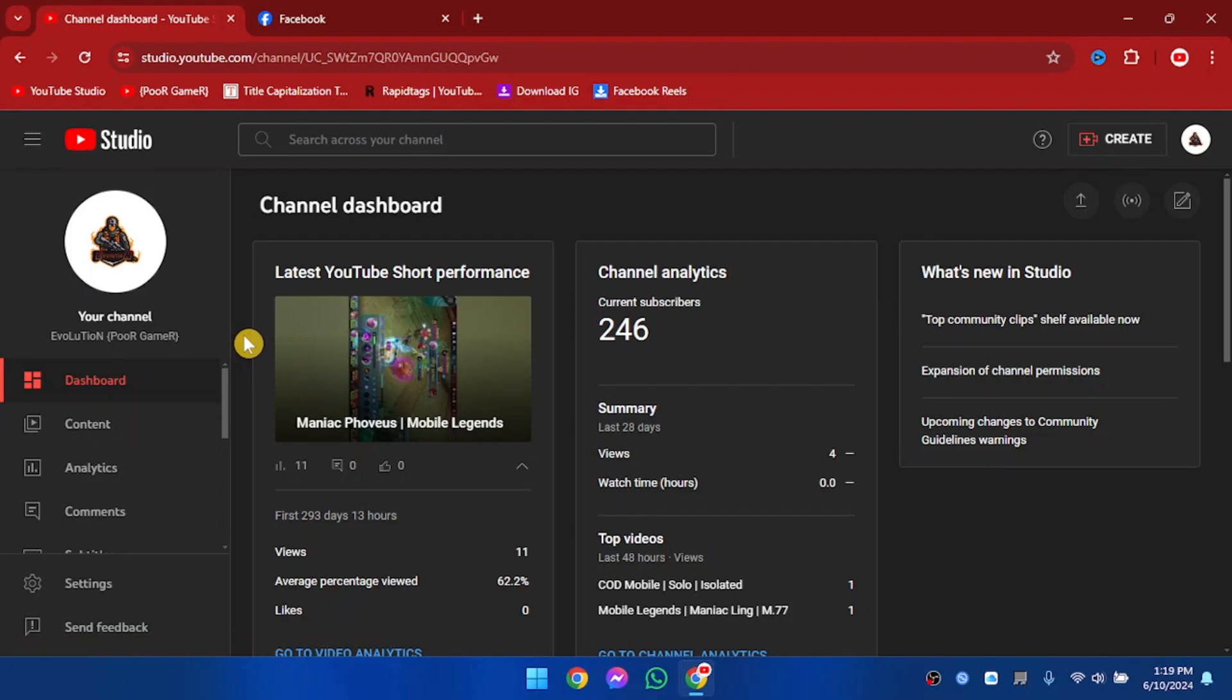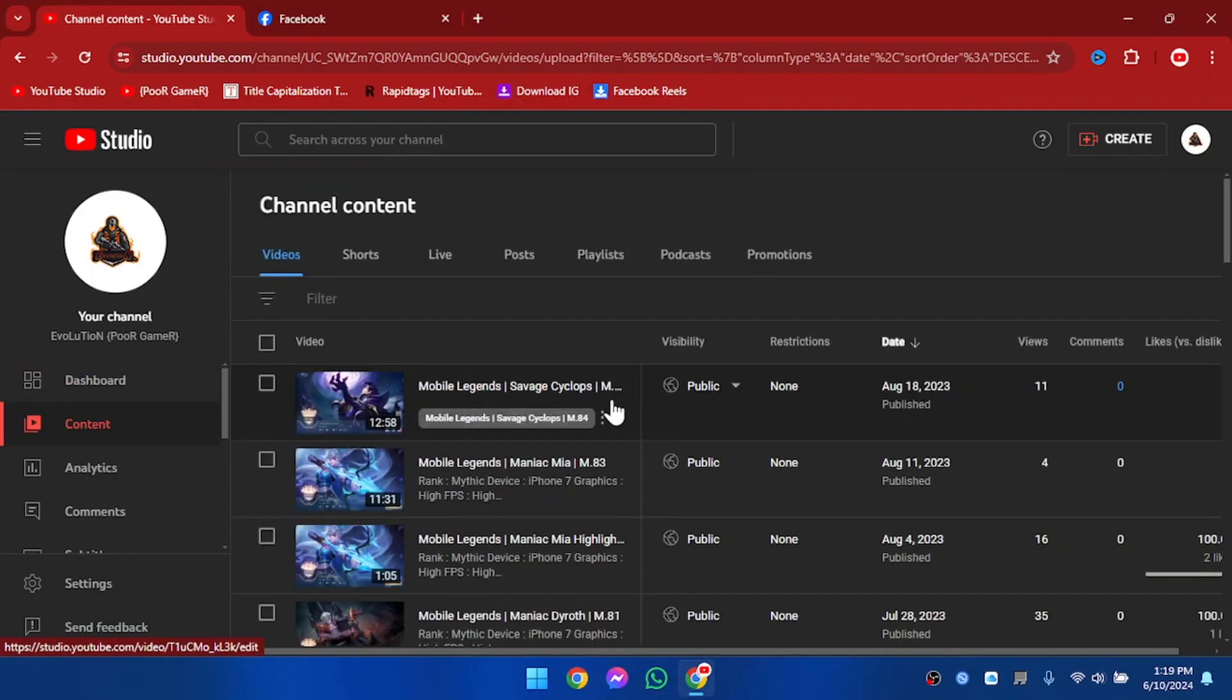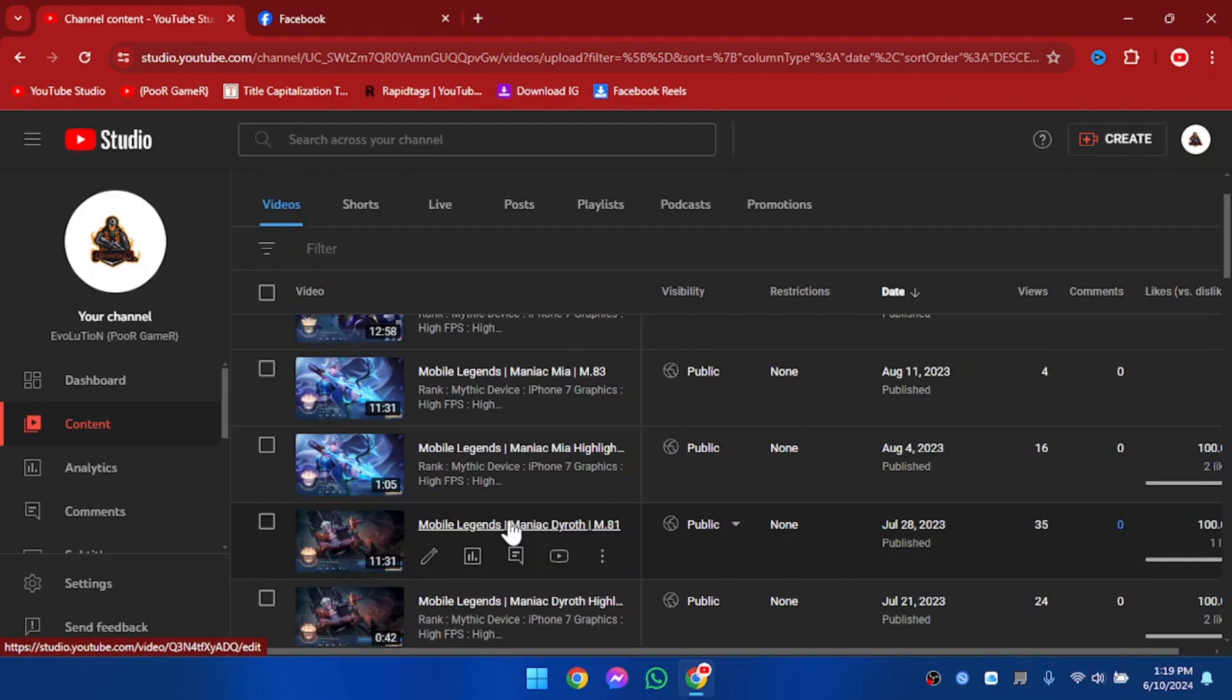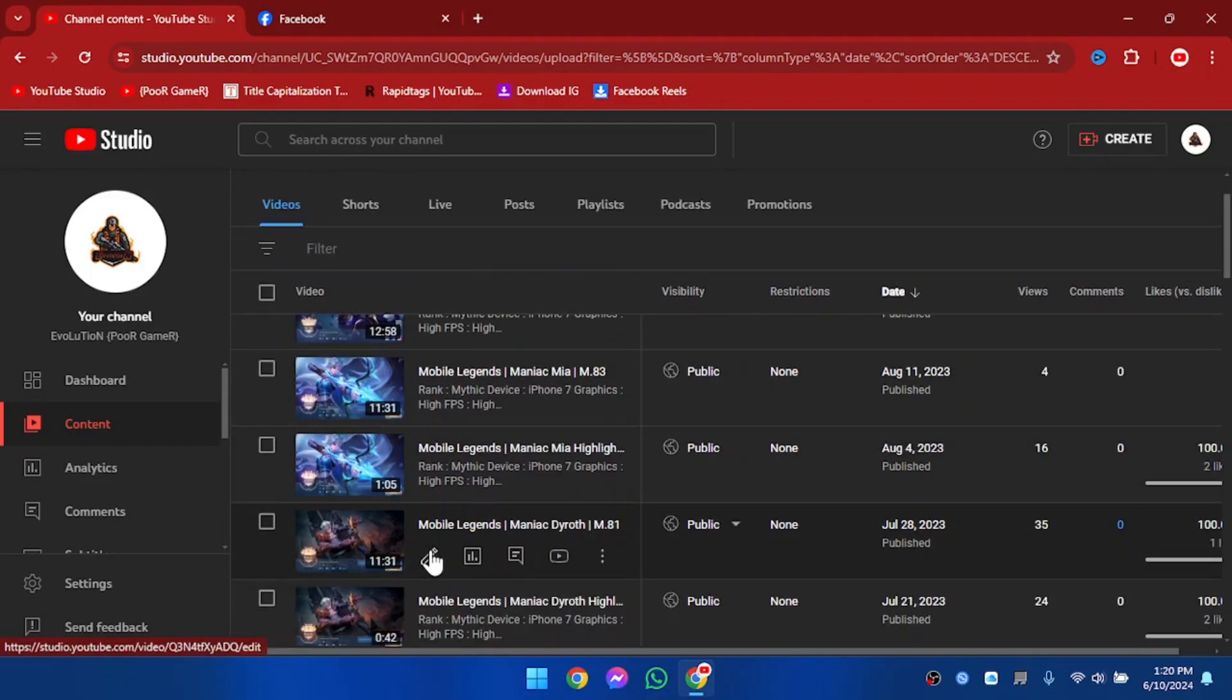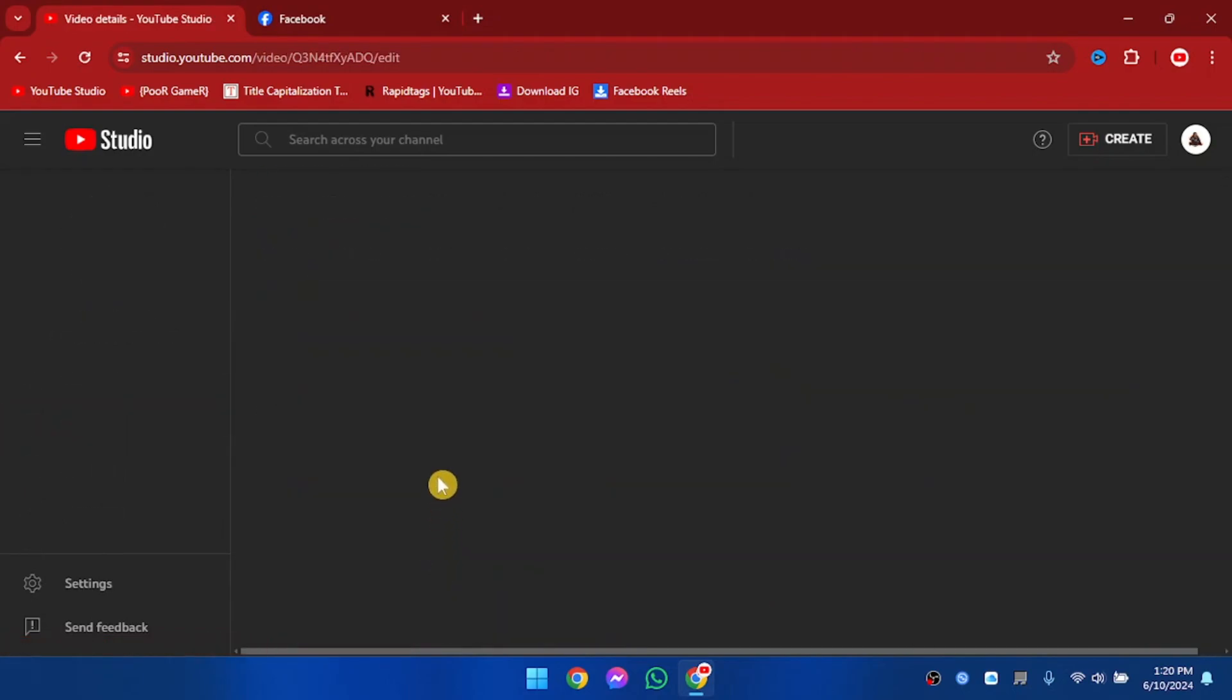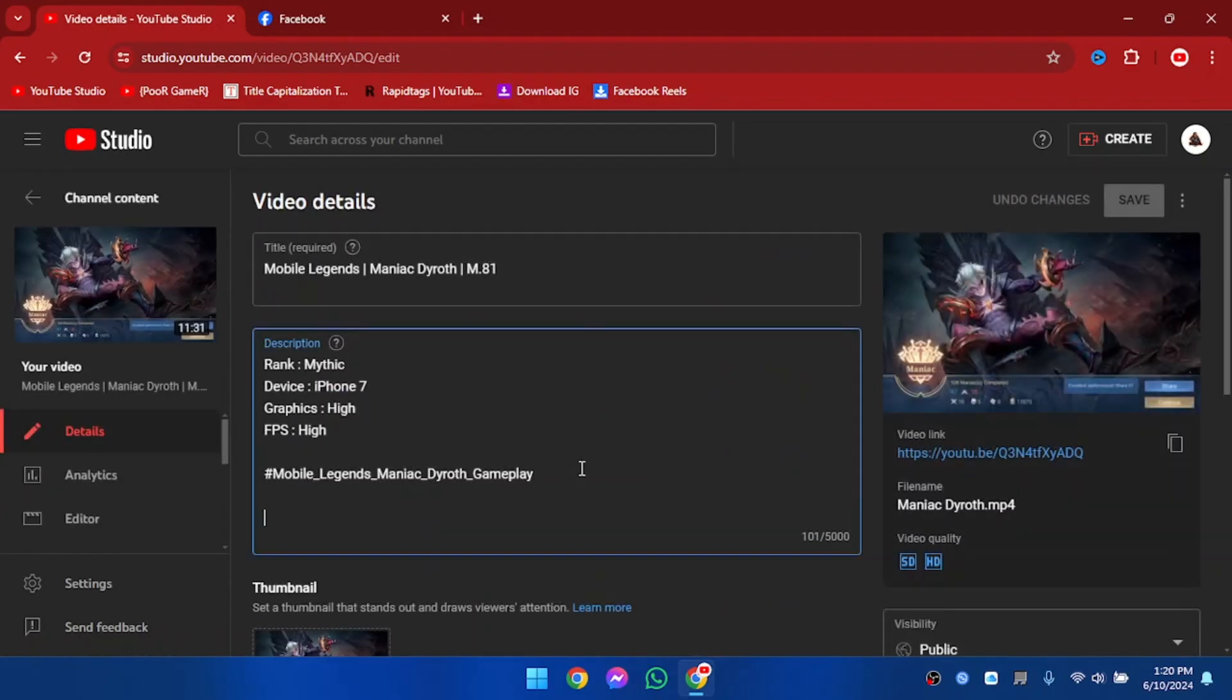After loading YouTube Studio we're going to go to Content. Now we're going to find that video M81. All right, so let's go ahead and edit the video description.